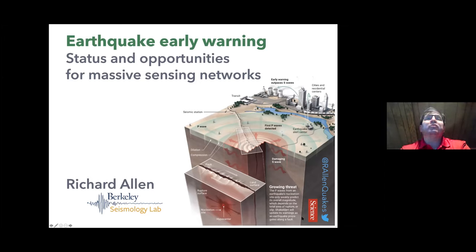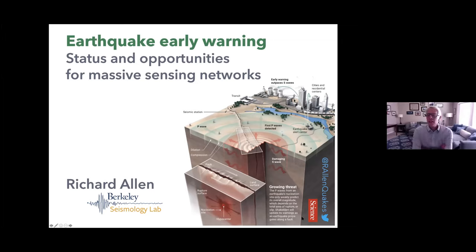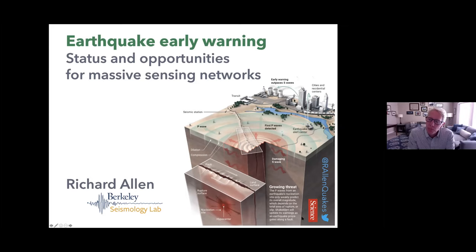Hopefully this will help us think about how to expand DAS systems into other exciting research applications. Richard acknowledged he was a bit surprised when asked to give this talk, noting he is not a DAS person. What he is very interested in is earthquake early warning, and using any kind of available data — including DAS — to make earthquake early warning systems better.